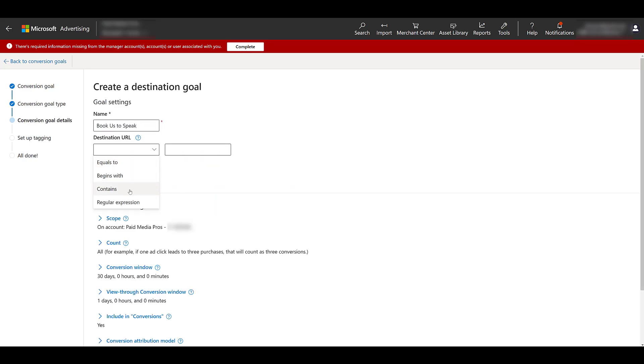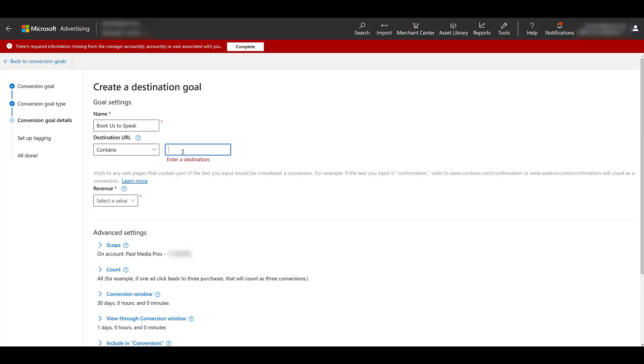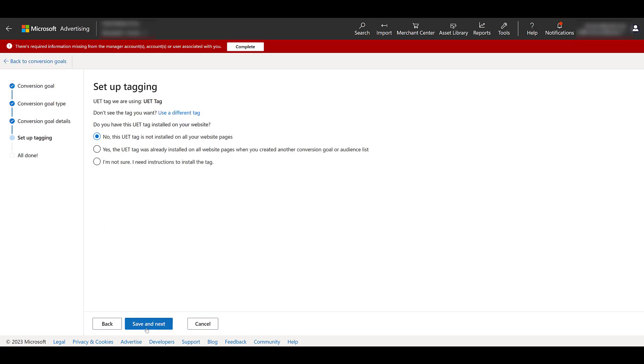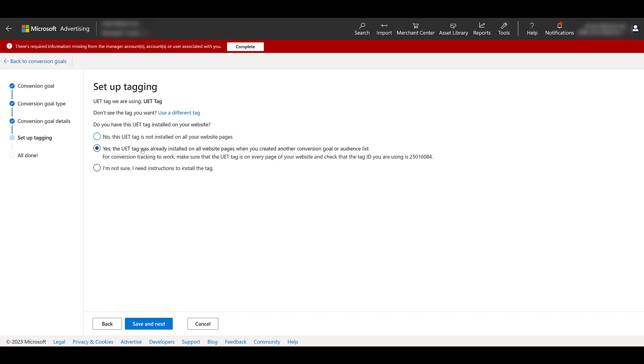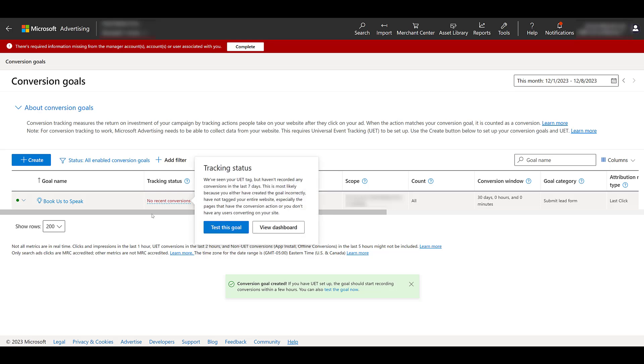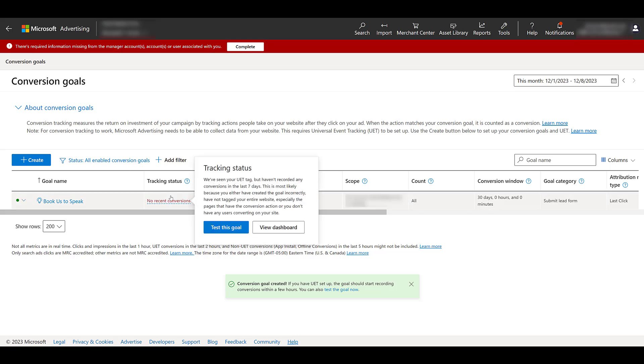Name the goal. Choose a destination URL. Enter in that piece. If you want to assign a revenue value, go for it. Go through all of your advanced settings. I'm going to skip this for now. Click next. And then once we finally get to this step, you pretty much connect the conversion action with your UET tag. So I can already say yes, my tag was already installed. I can save and go to the next part. There's another image of the tag helper extension. So you can go to your extension, check and make sure that the tag is on your confirmation pages and things are working. And then come back and make sure that the tracking status updates.